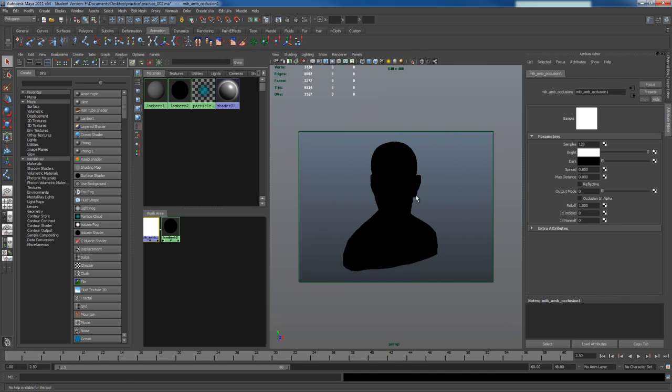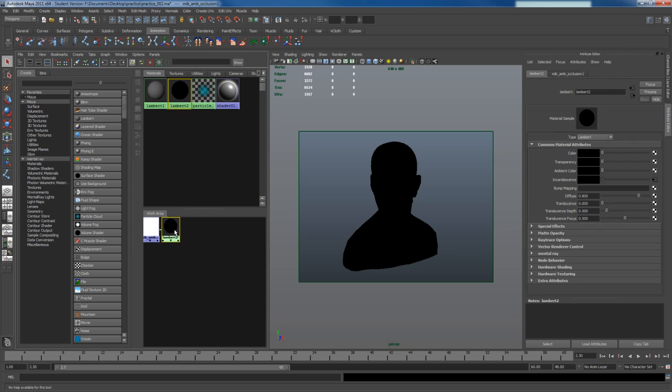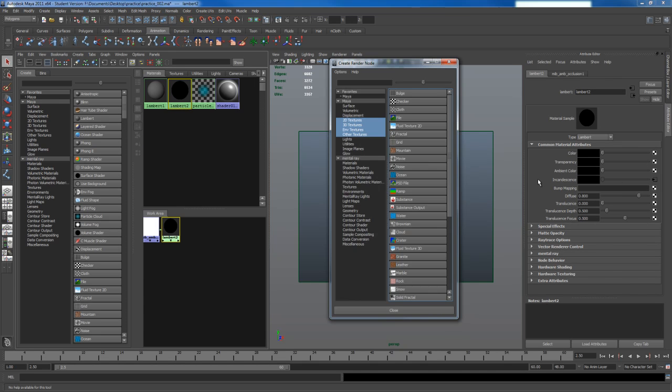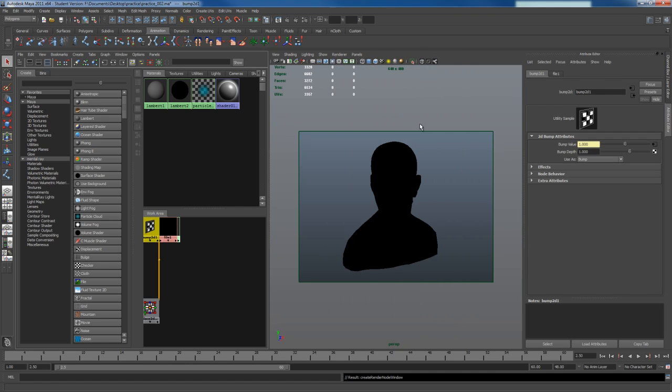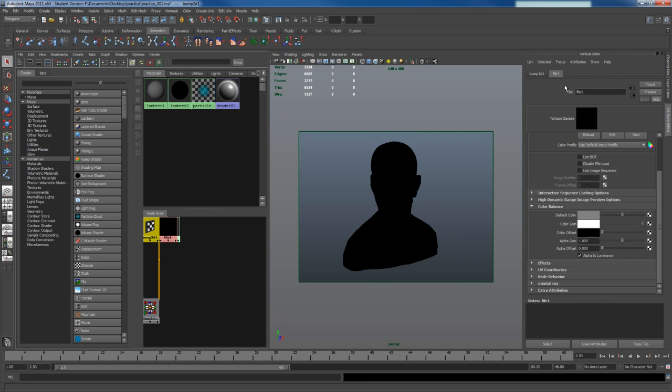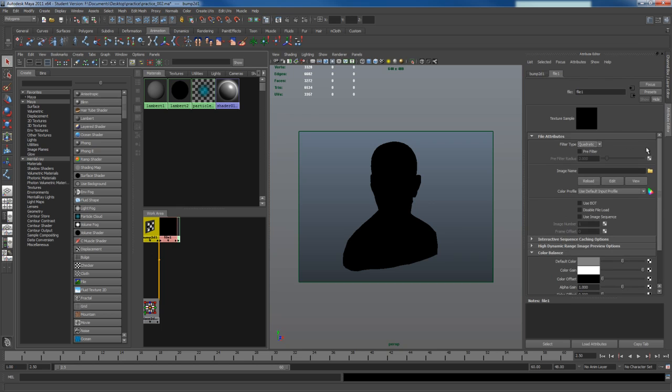And what I'm going to do next is I'm going to load a normal map. I'm going to go to bump mapping right here, click load, file. Change the space under file here. Like I said before, I'm changing my color profile to linear. This way it brings up my normal map properly.